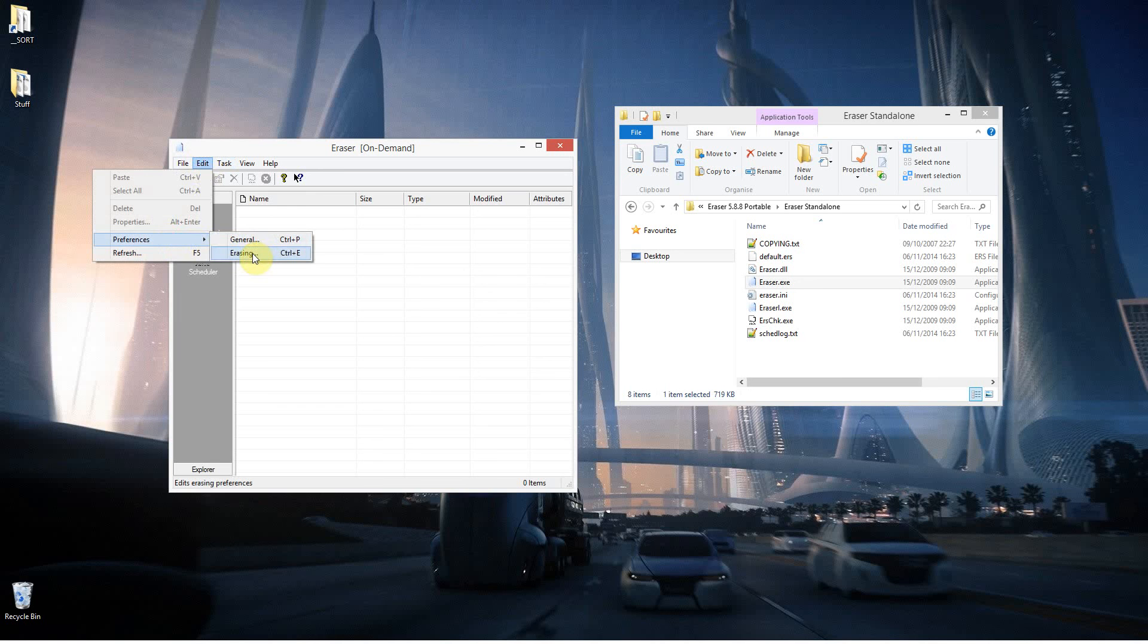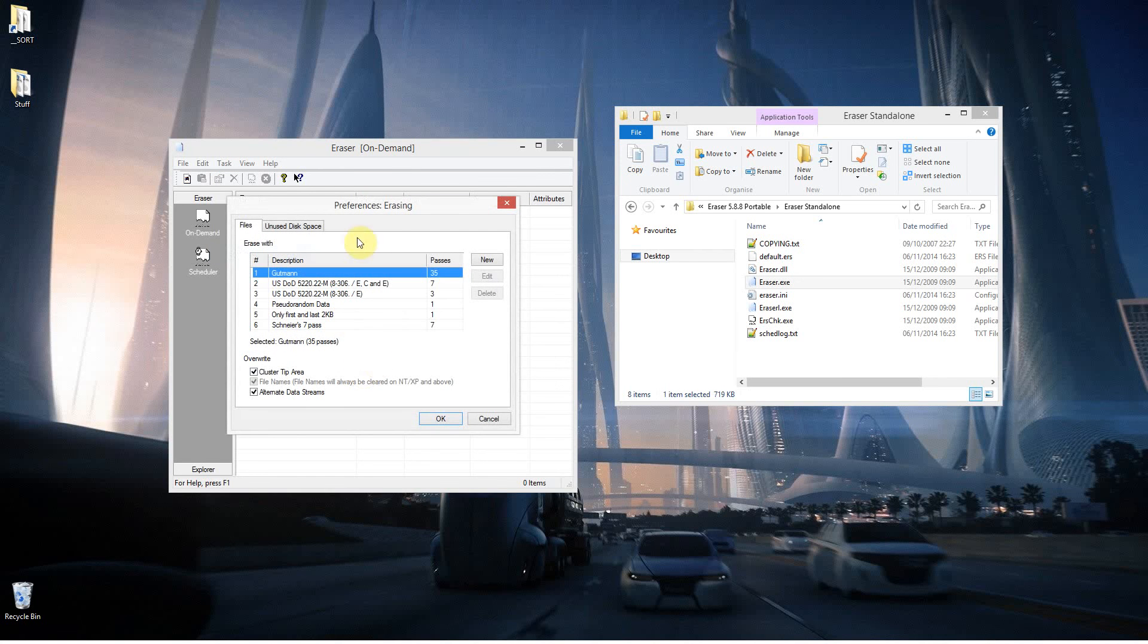In the options here, just going to preferences, into erasing, we've got some options. That file that I just deleted was using the Gutmann method, and that's using 35 passes, so it's going over the hard drive, that area where that file was, 35 times.